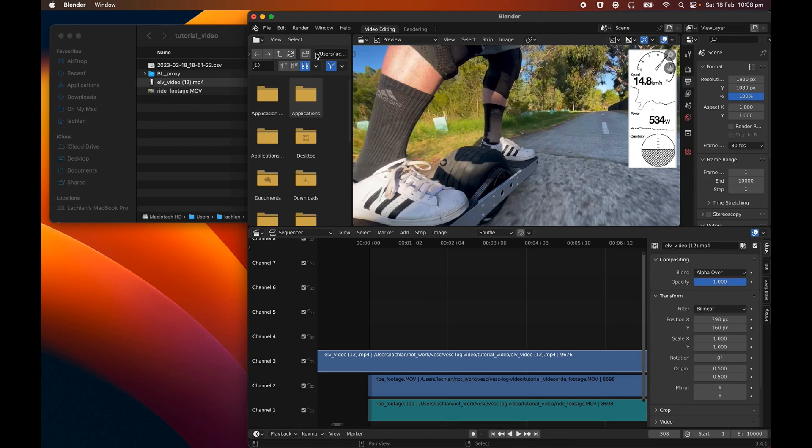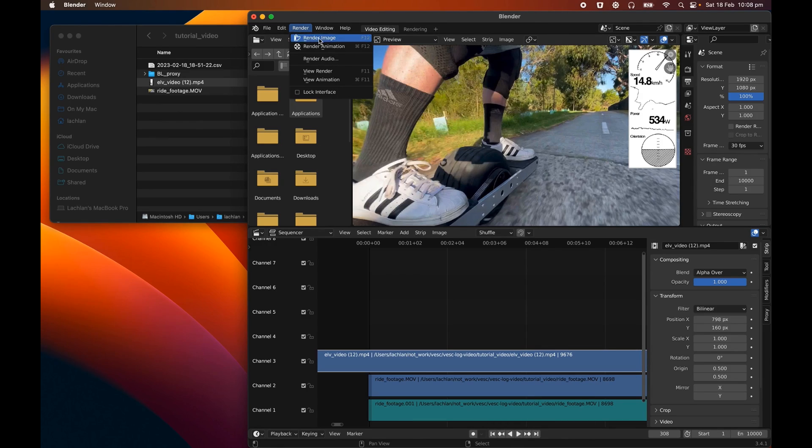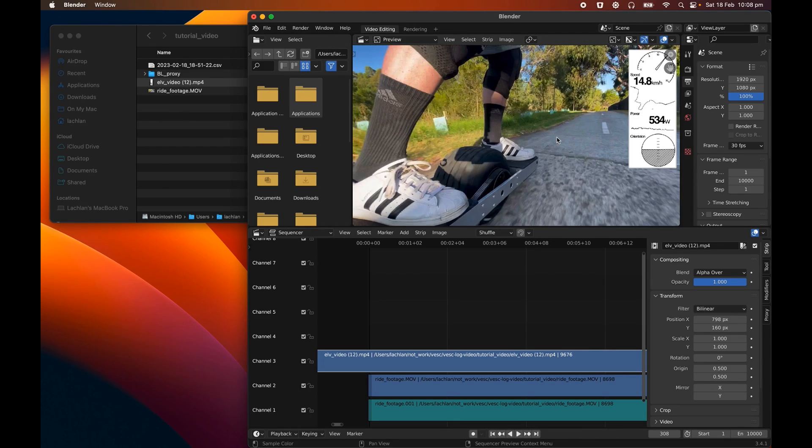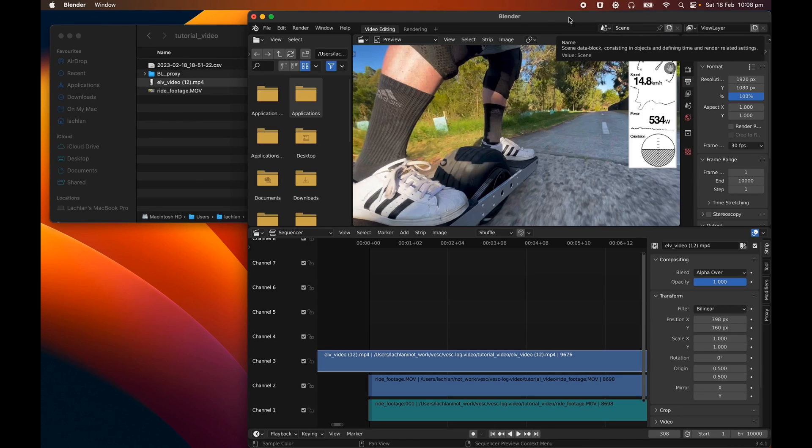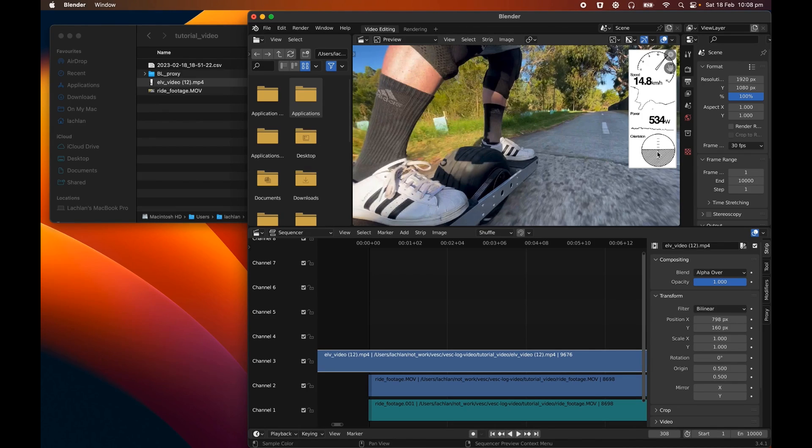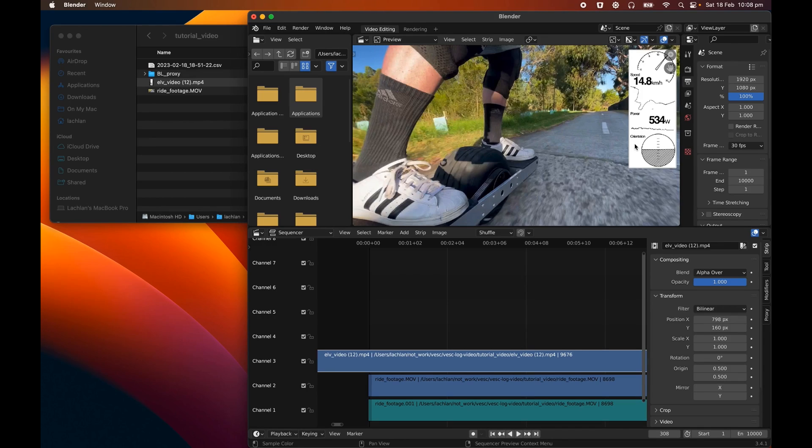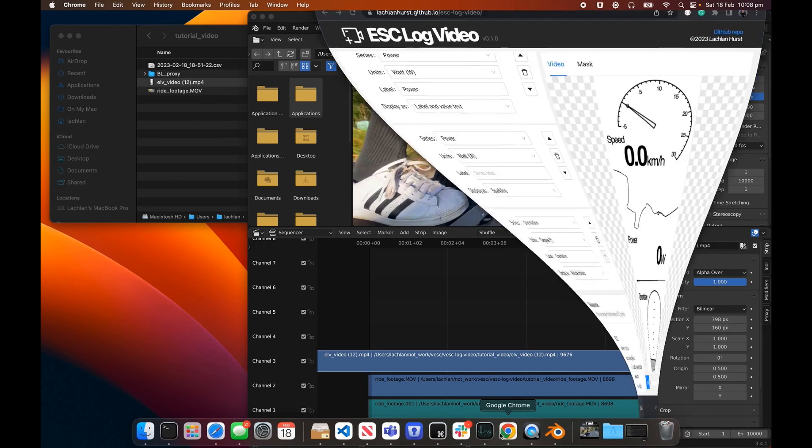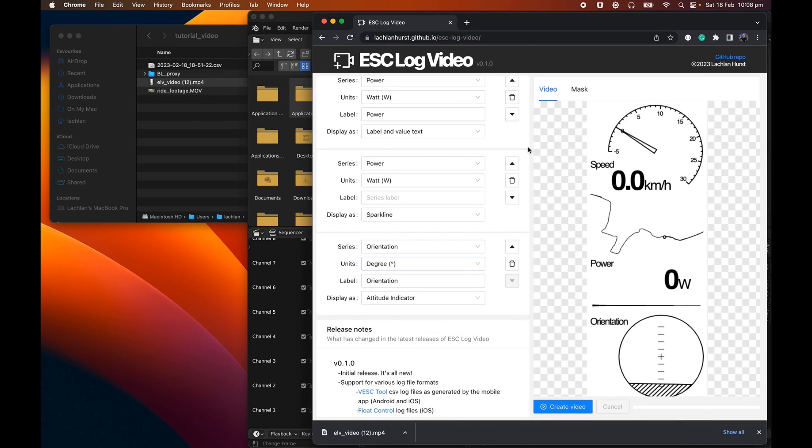And you could actually go up here and do render, render animation, and it would output a video of this ride footage. But there's one thing I sort of skipped over that, there's nothing wrong with this display at the moment. But one of the things I wanted to do is sort of make this data display sort of blend in with the background a bit more and not take up quite so much screen real estate. So in order to do that, we'll go back to ESC Log Video, and we'll switch over to this mask tab.